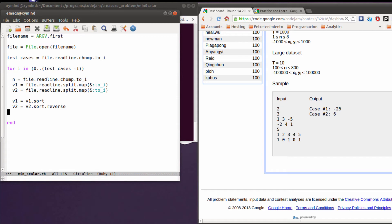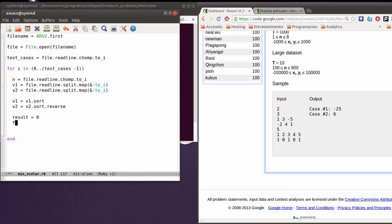After you do that, you need to calculate the result — the minimum scalar product for each test case. This is the first test case and the result I'm going to start in zero. After that I'm going to iterate a j variable in the range of zero to n minus one.